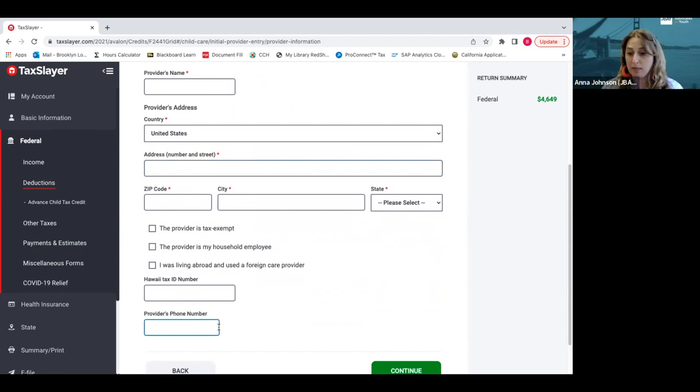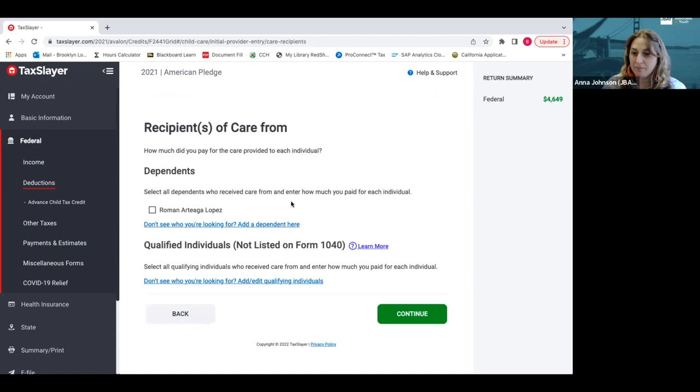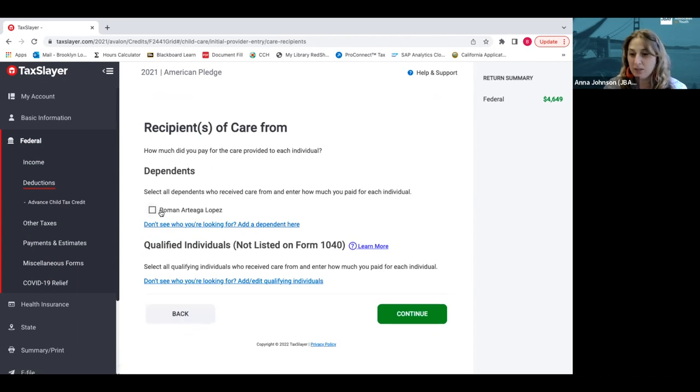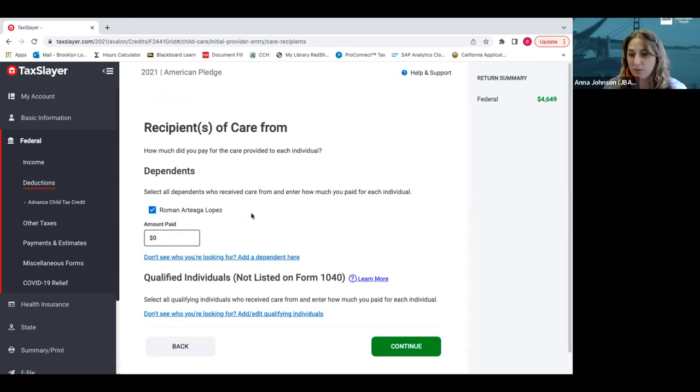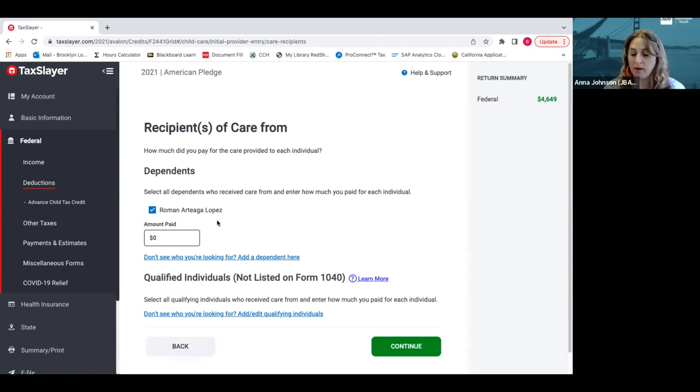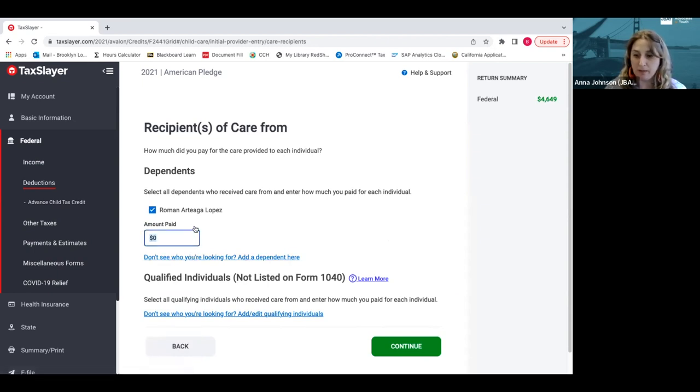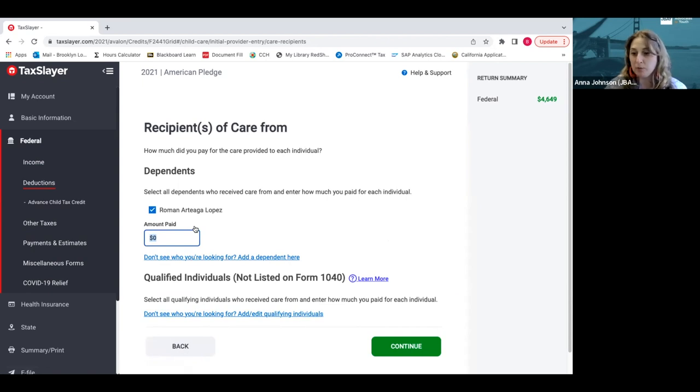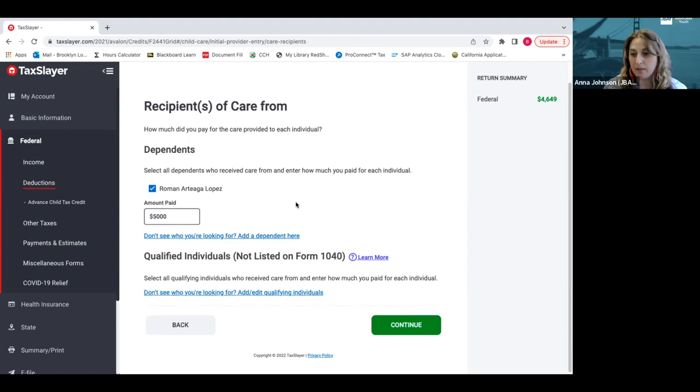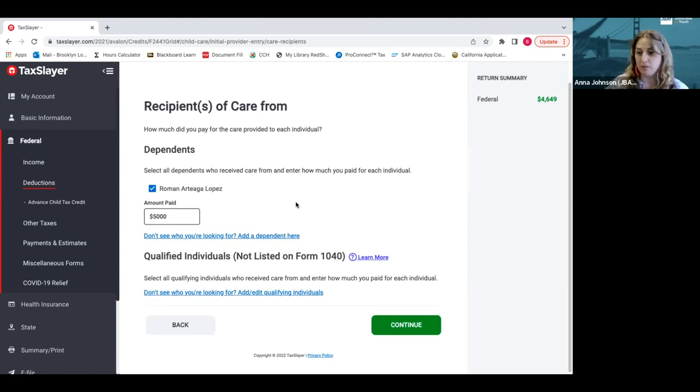On the next page, it will ask who the child care was for. However many children or dependents you have, their names will pop up and you select who you paid care for. So in this case, Brooklyn is selecting the child and then they put in the amount paid in that year. It's a big credit up to $8,000 that can reduce what you owe in taxes and some of that you actually get back in cash. Then we hit continue.